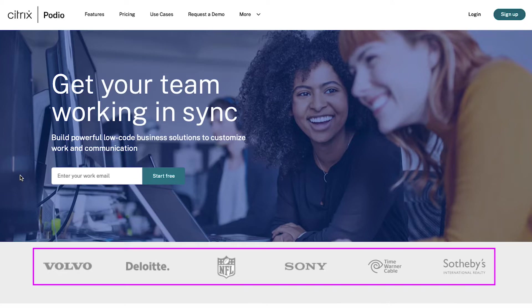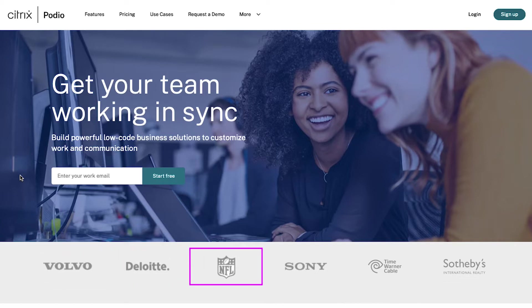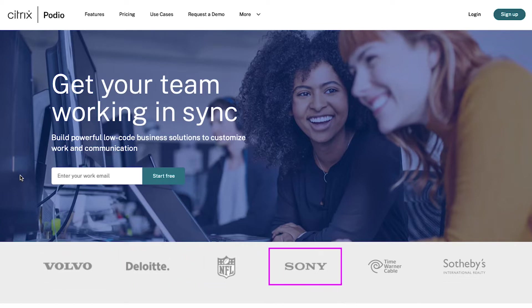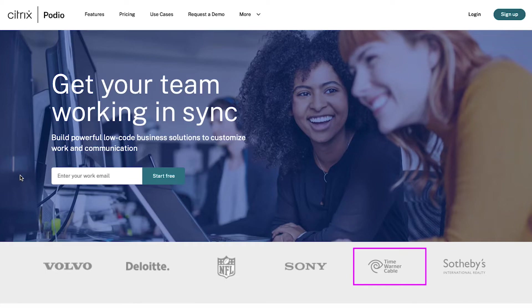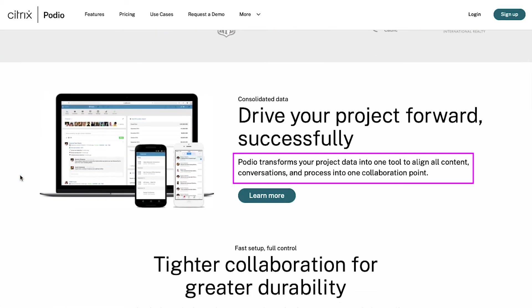Podio has been used by many reputed companies like Volvo, Deloitte, NFL, Sony, Warner Cable, and Sotheby's to organize their workflow. Podio transforms your project data into one tool to align all content, conversations and processes into one collaboration point.